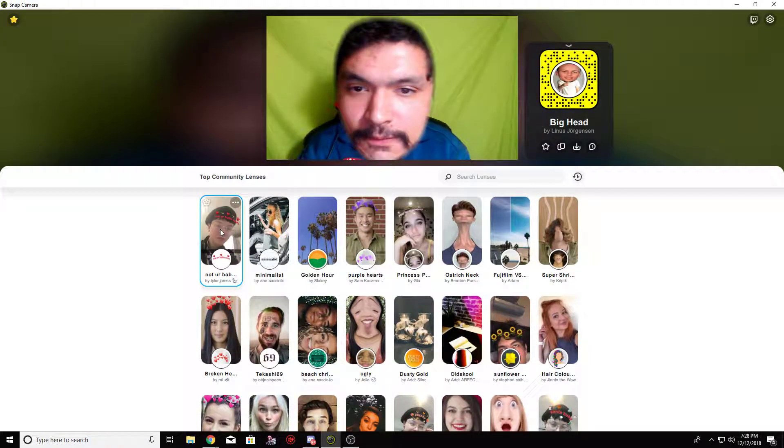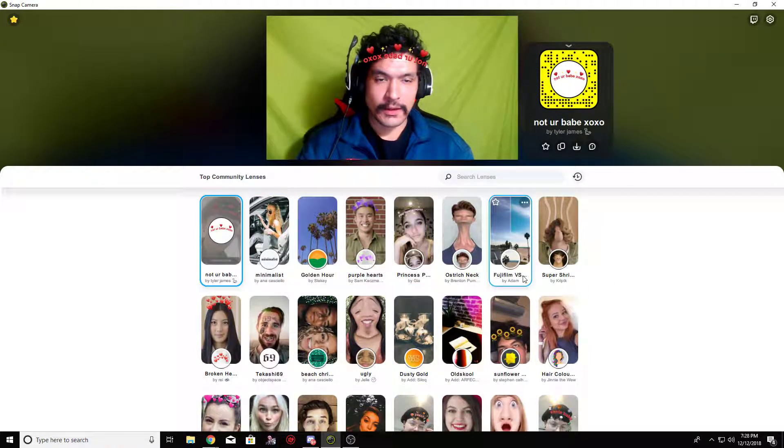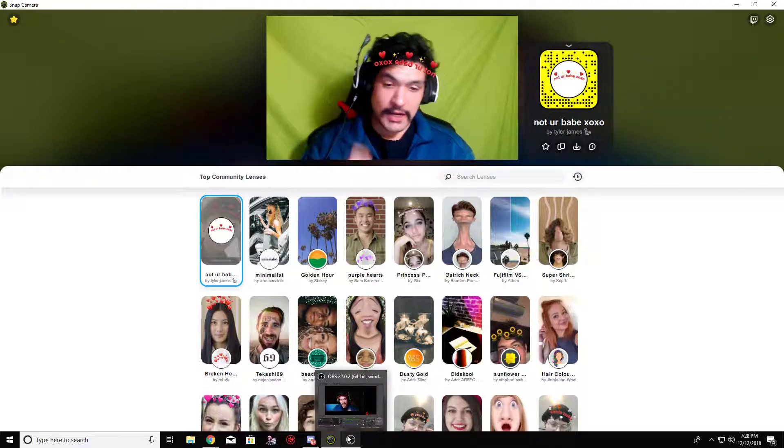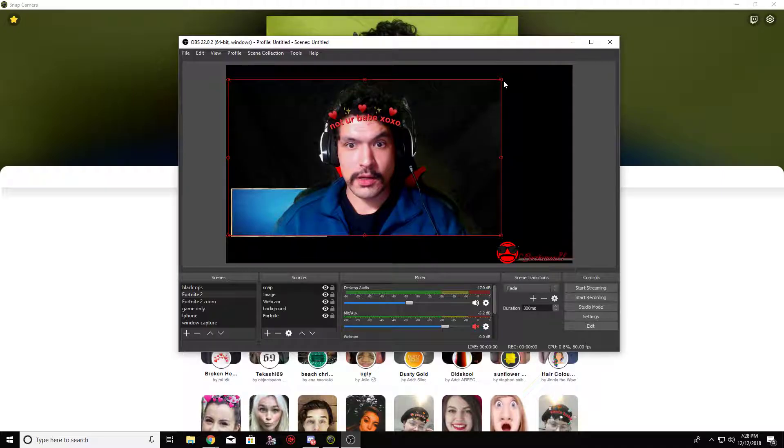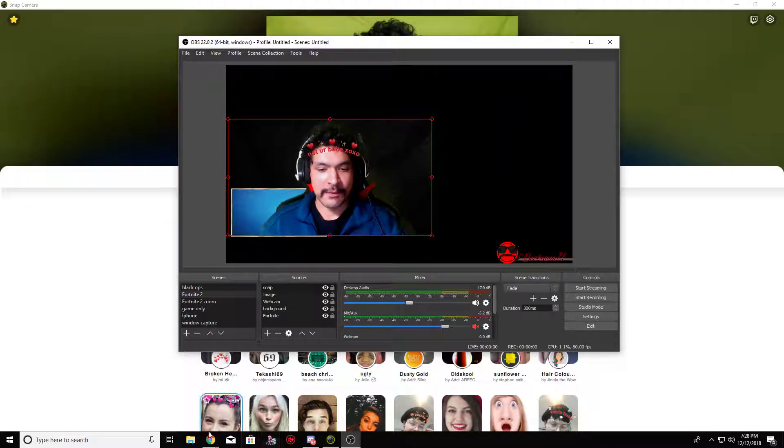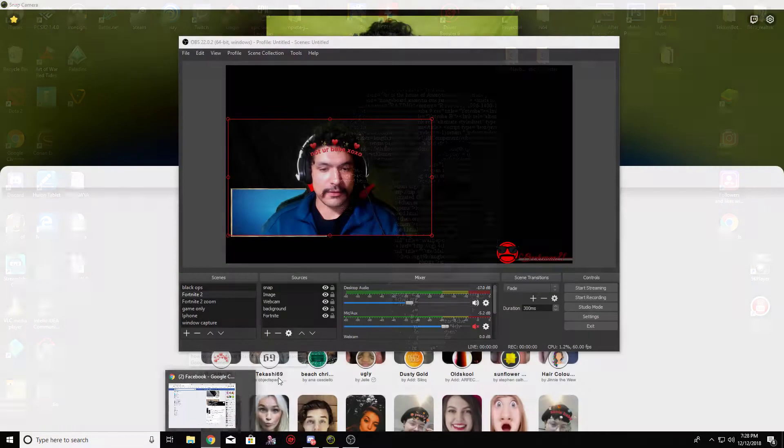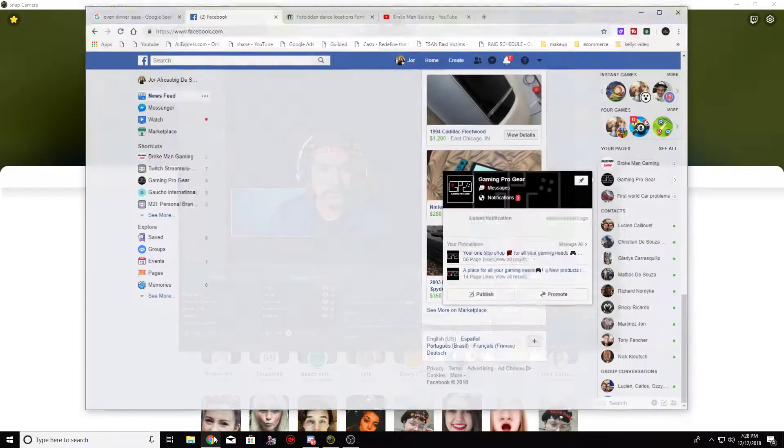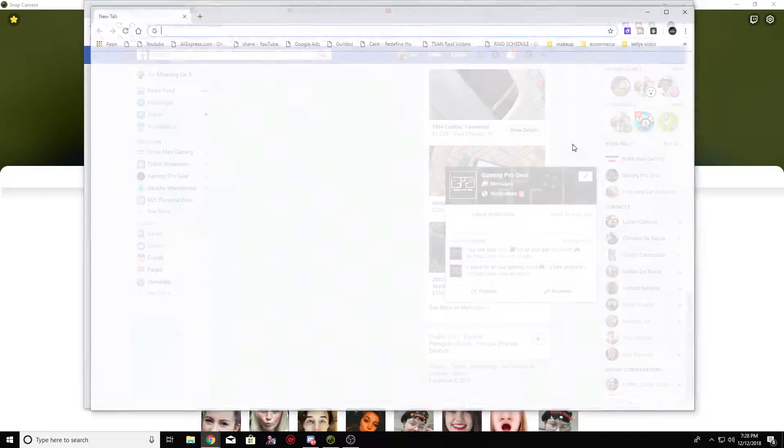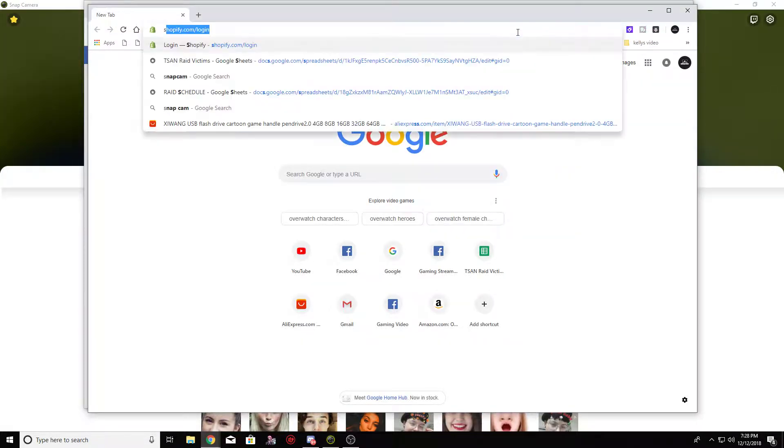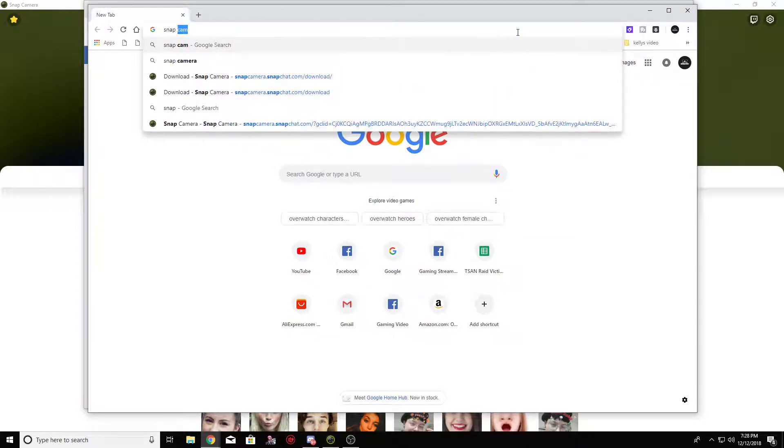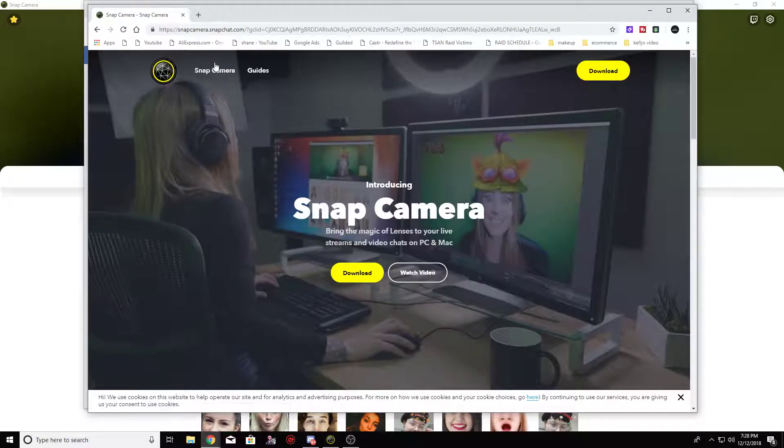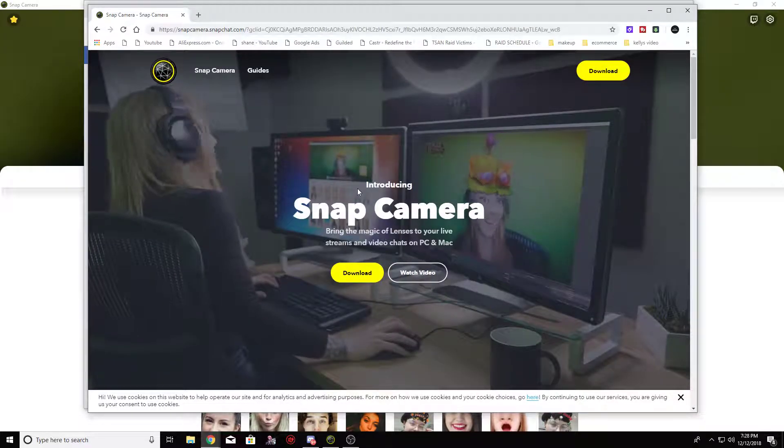Interesting little fact here, Snapchat actually came out with the PC version of Snapchat. Now it's called Snap Cam. So what you want to do is go to the Snap Cam, Google it. Snap Cam. Snap Camera dot Snapchat dot com.